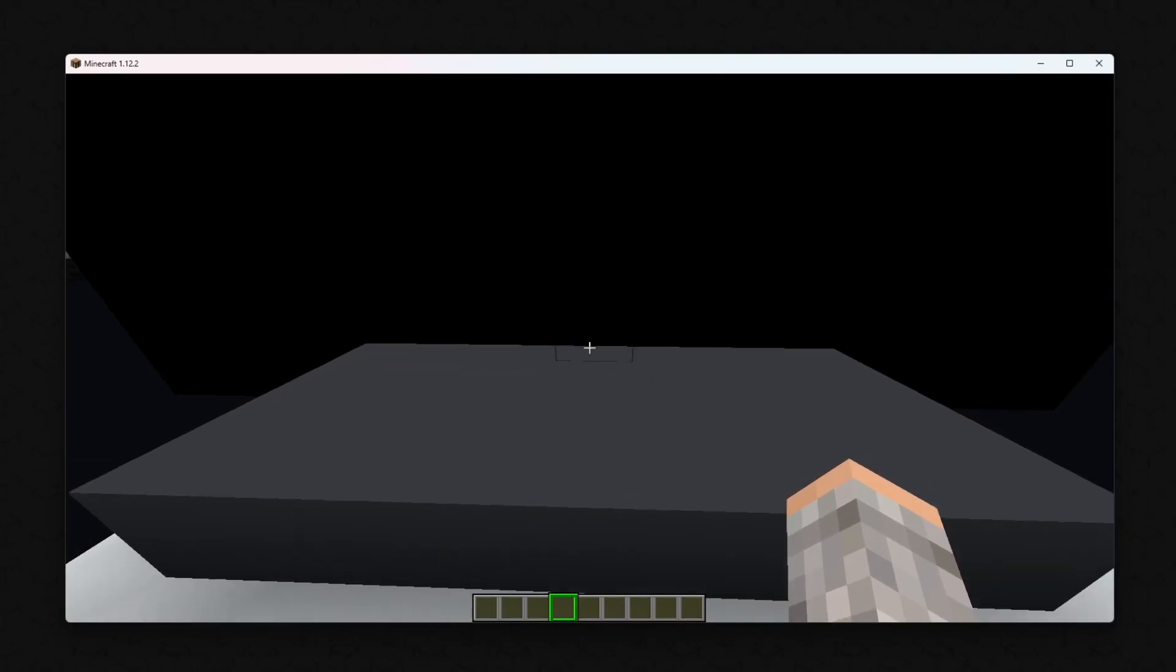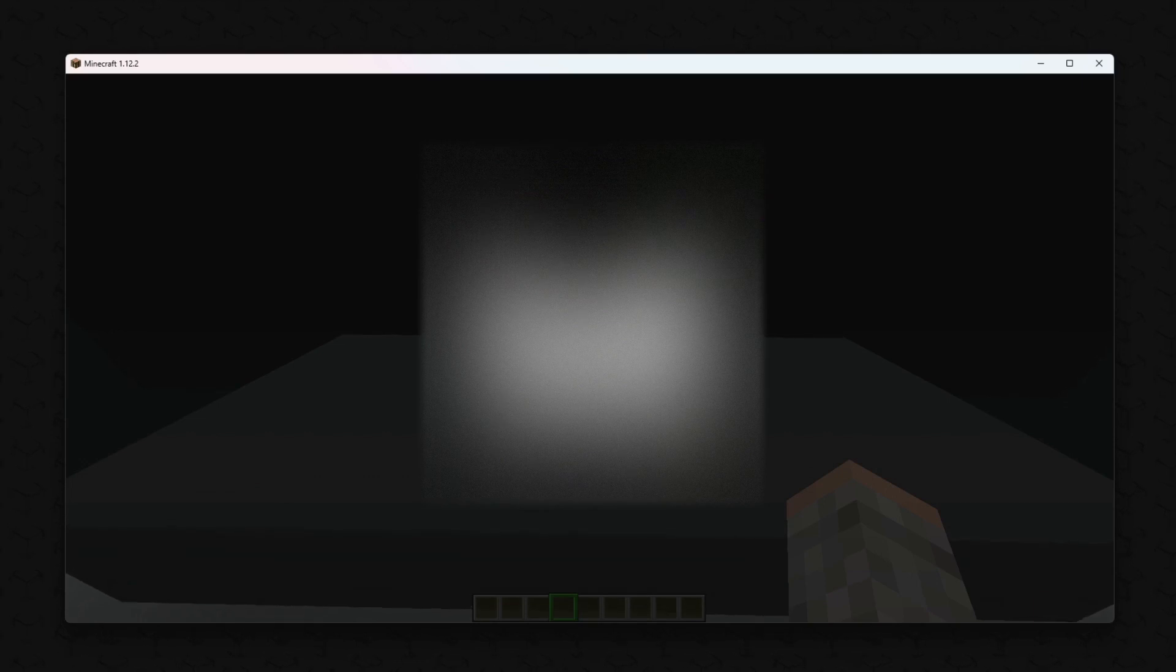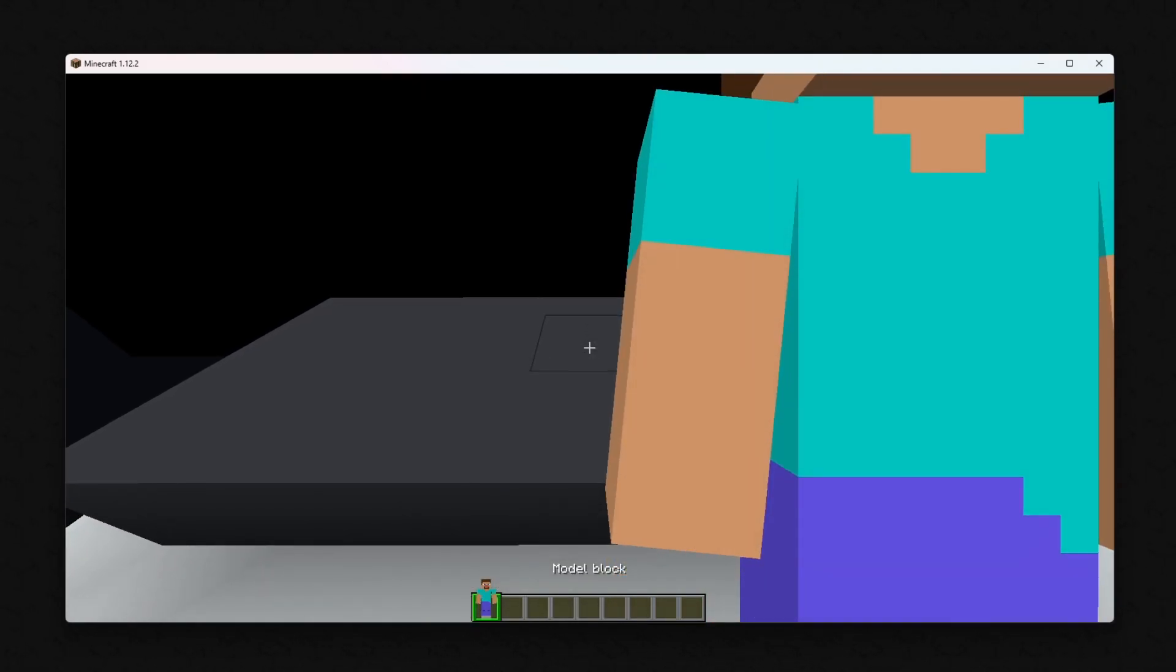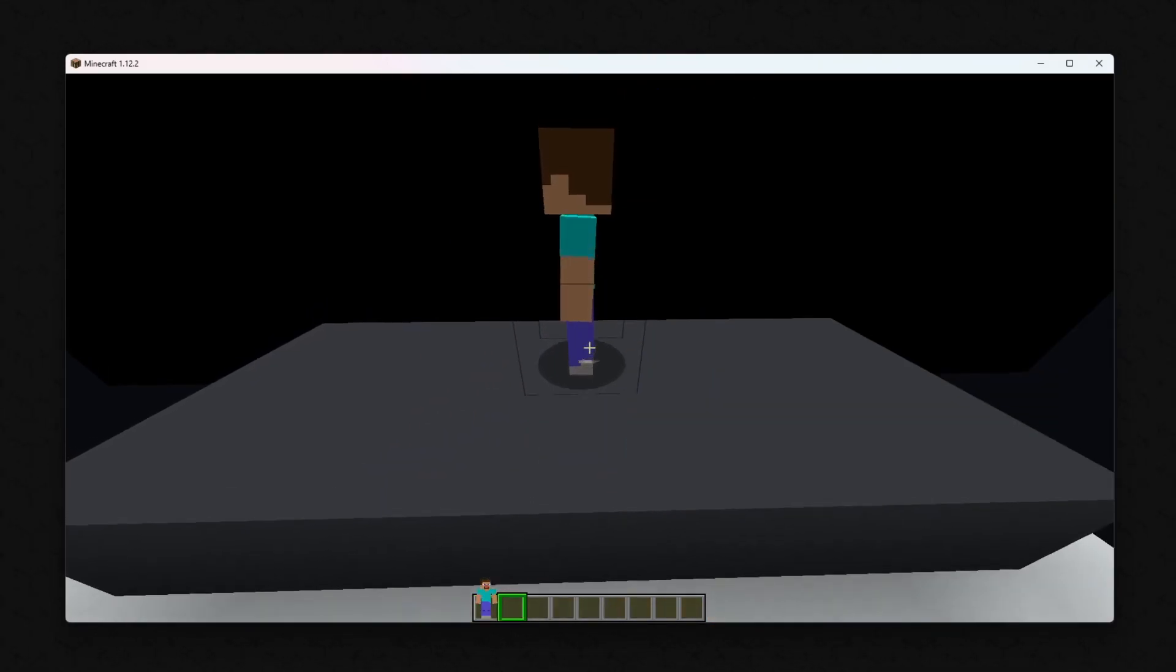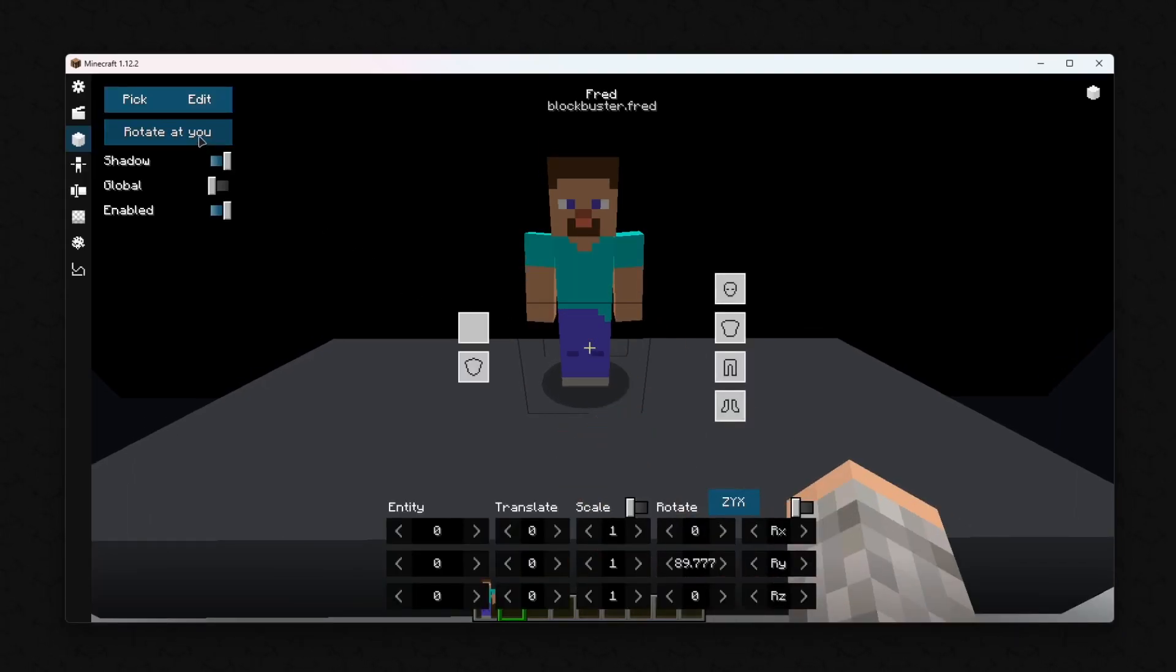Now, when you take a screenshot or start a recording, the Morph with the keying option enabled should be keyed out clearly.